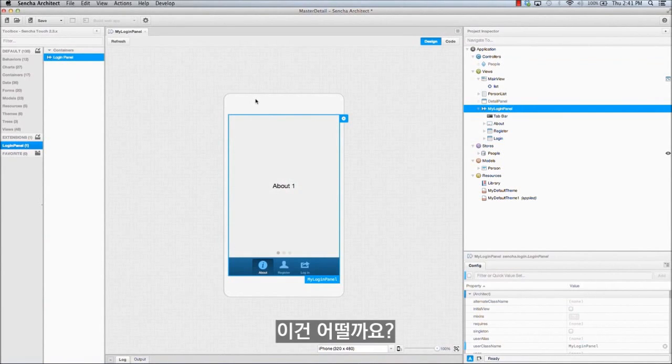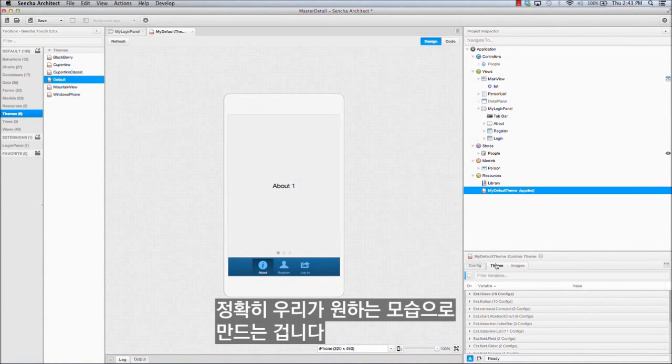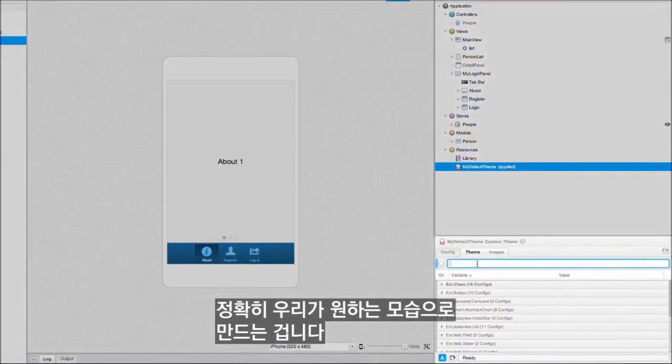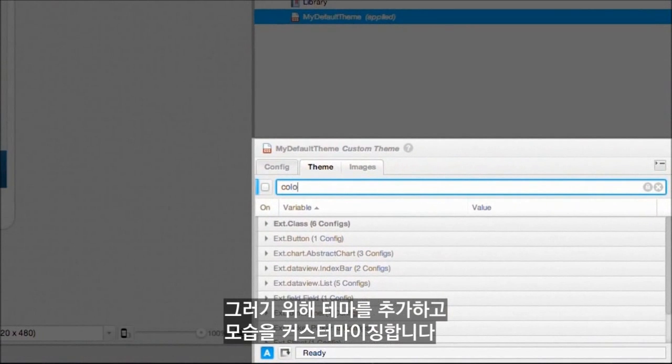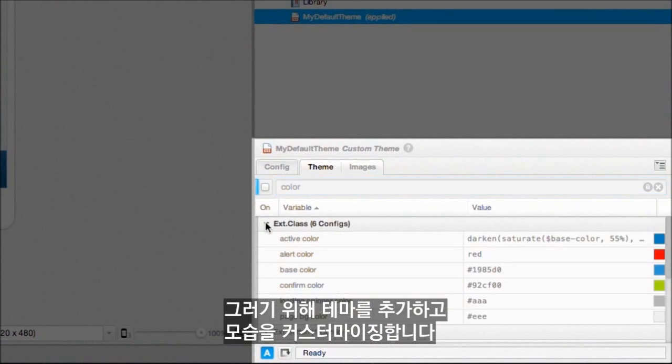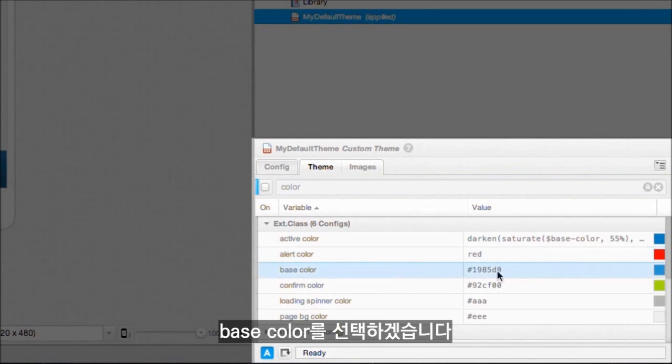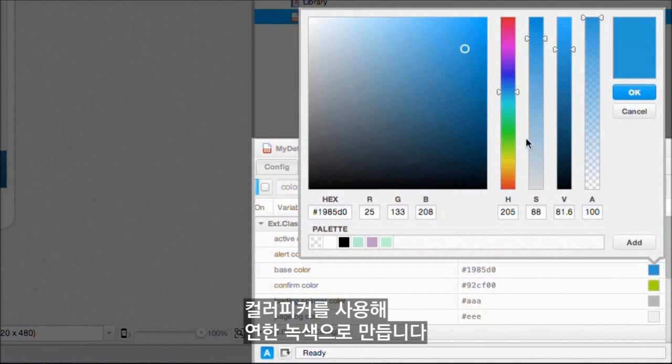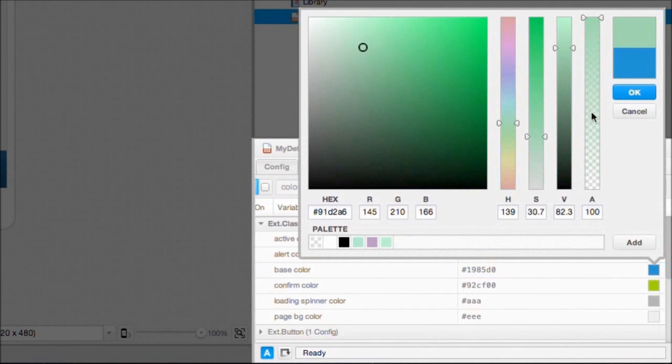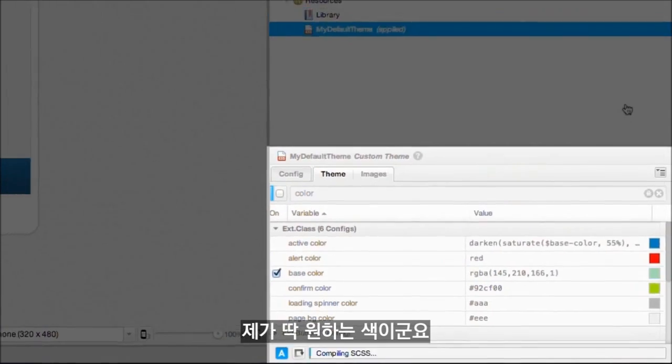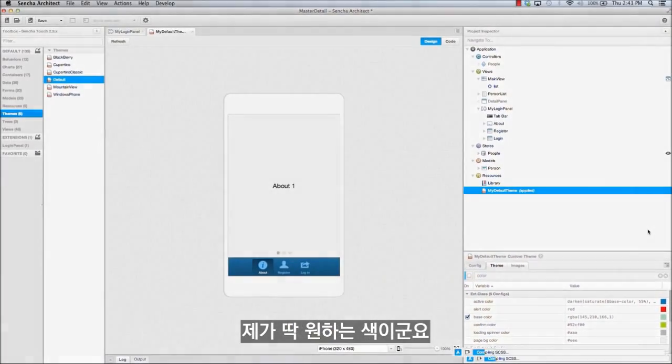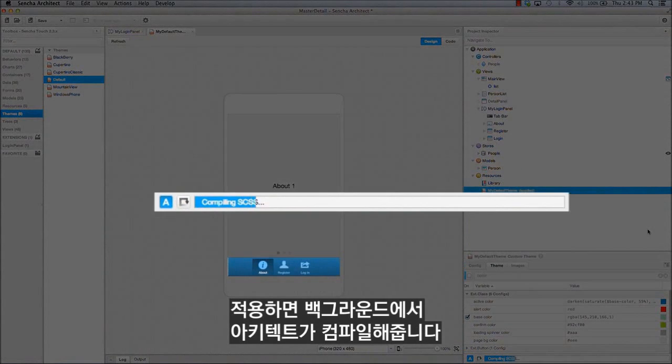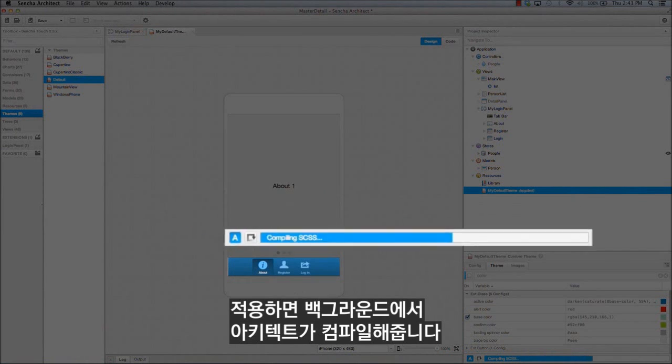You know what? Let's change the color and make it look exactly how we want. We do this by adding a theme and customizing its look. I'll select the base color and make it a light green using the color picker. That's the color I'm looking for right here. Now I apply it, and Architect does the work of compiling it in the background.